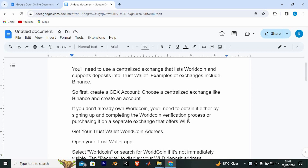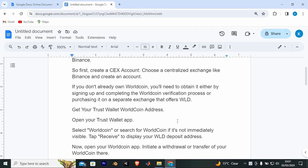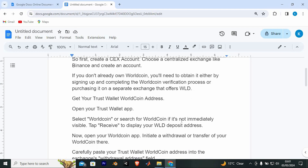If you don't already own WorldCoin, you will need to obtain it either by signing up and completing the WorldCoin verification process, or purchasing it on a separate exchange that offers WLD.